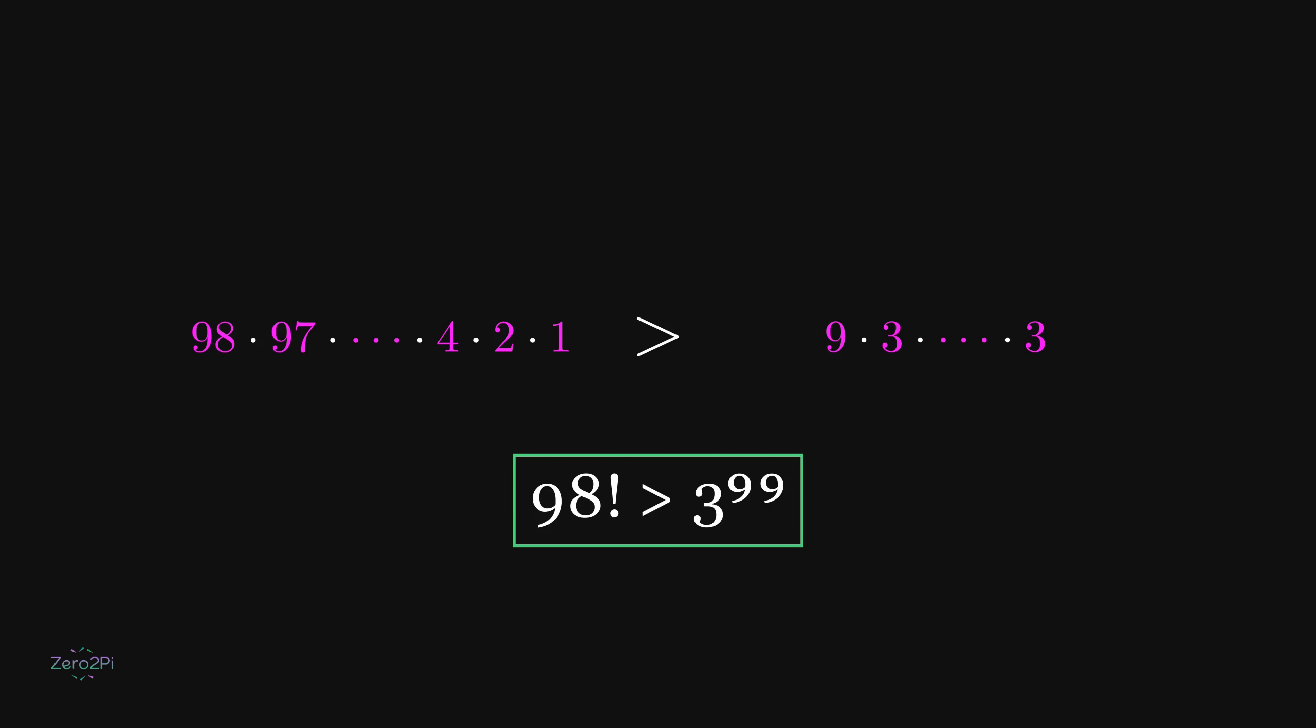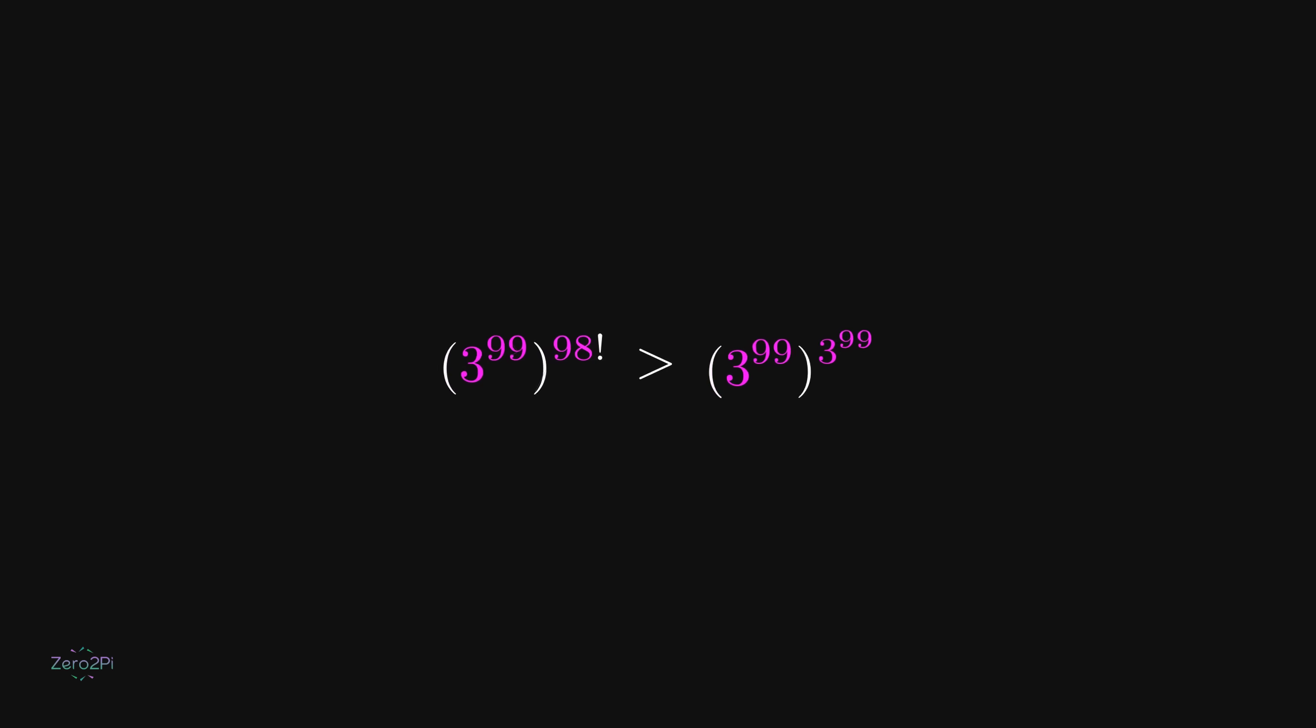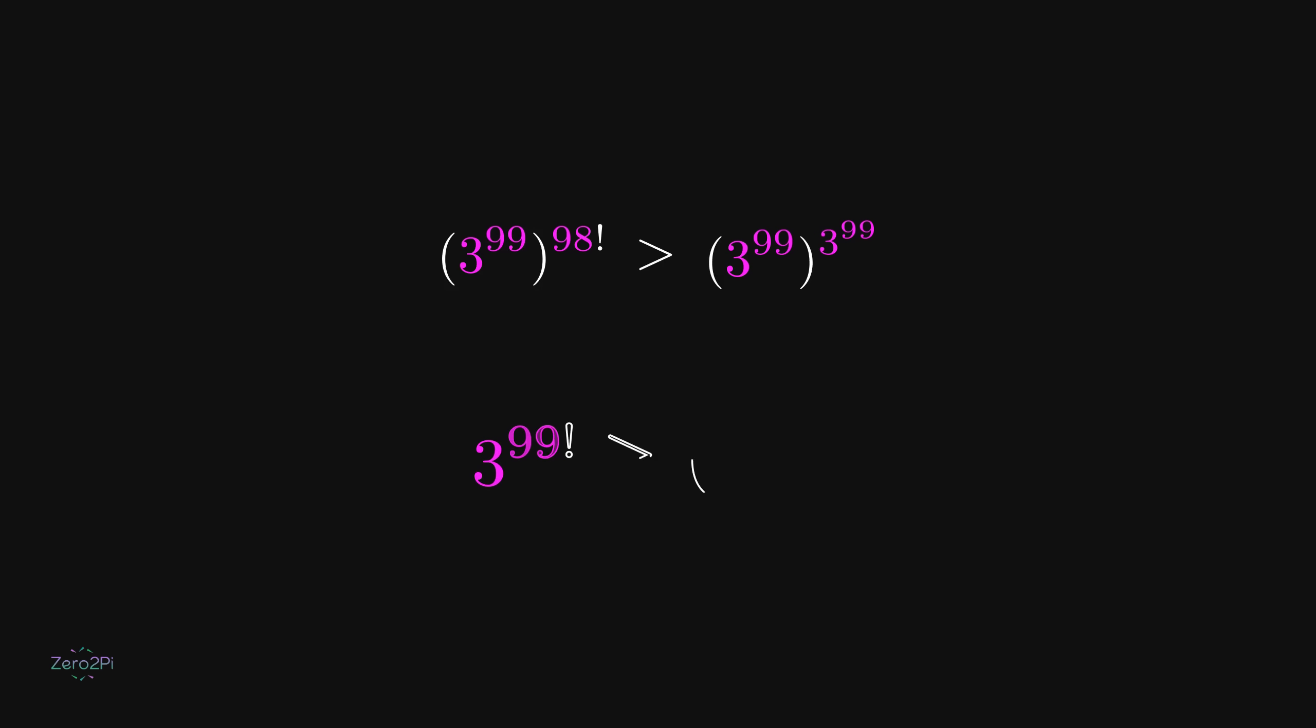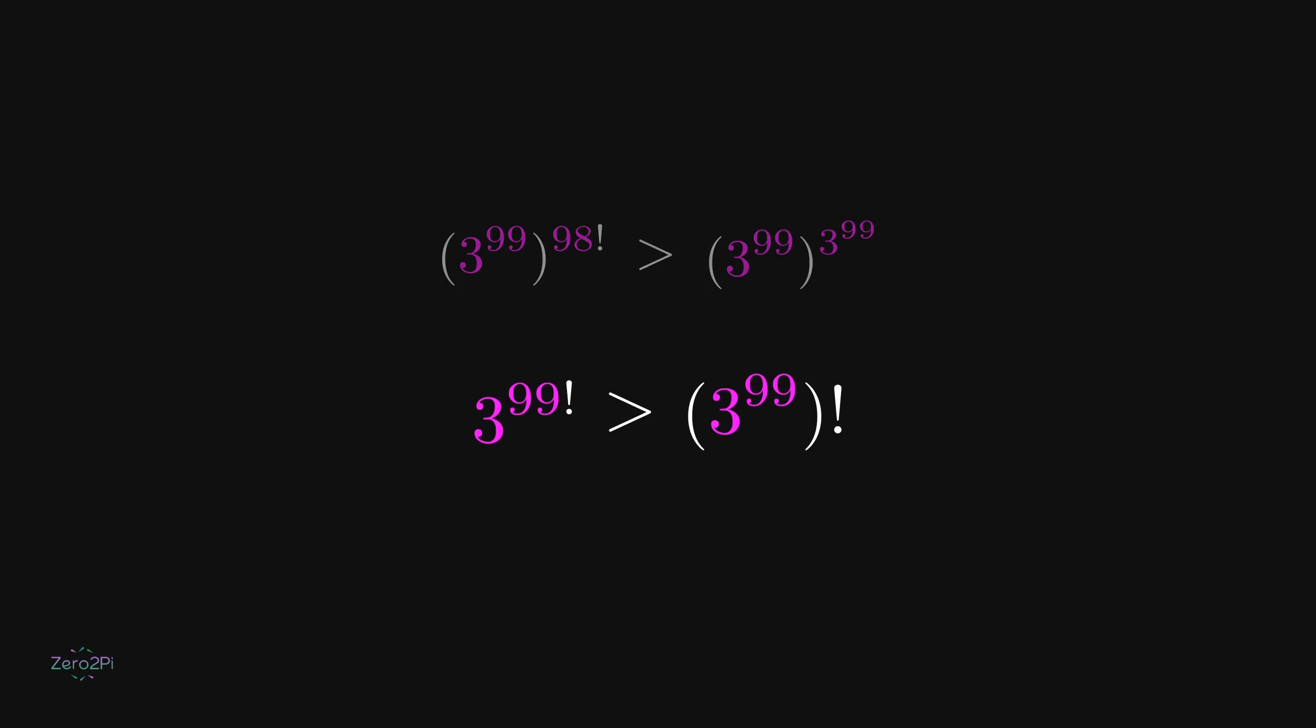That means 3 to the power 99 raised to the power 98 factorial is greater than the factorial of 3 to the power 99. So the final answer is: 3 to the power 99 factorial is larger.